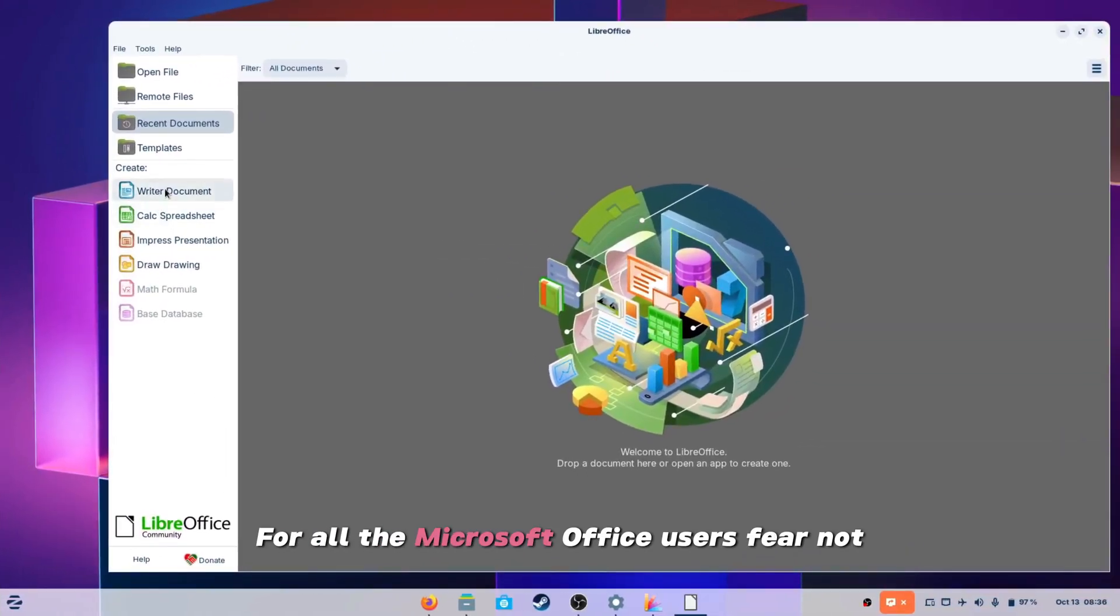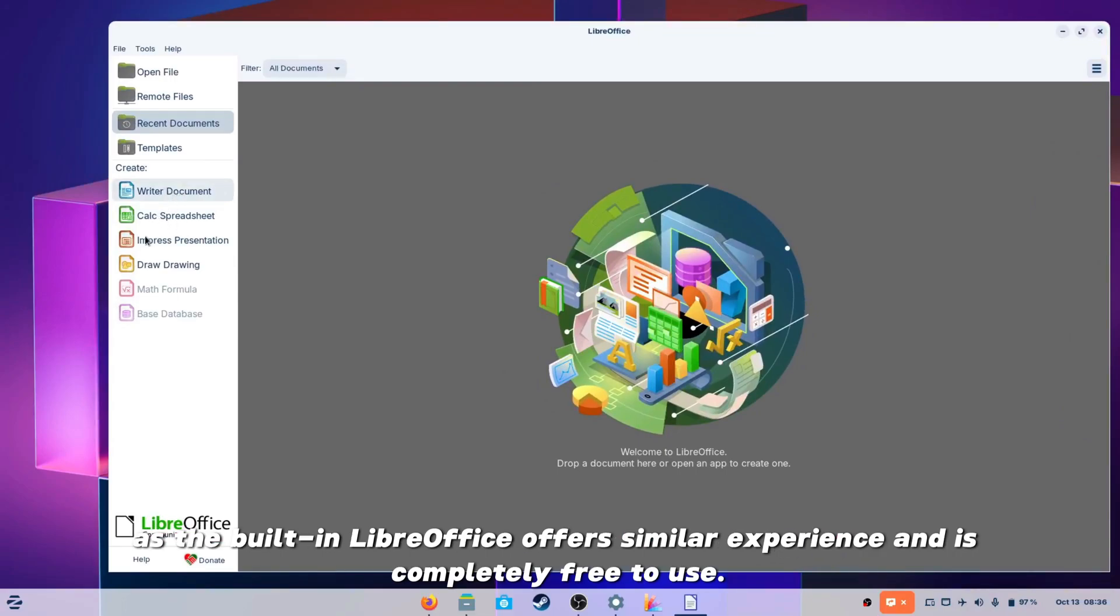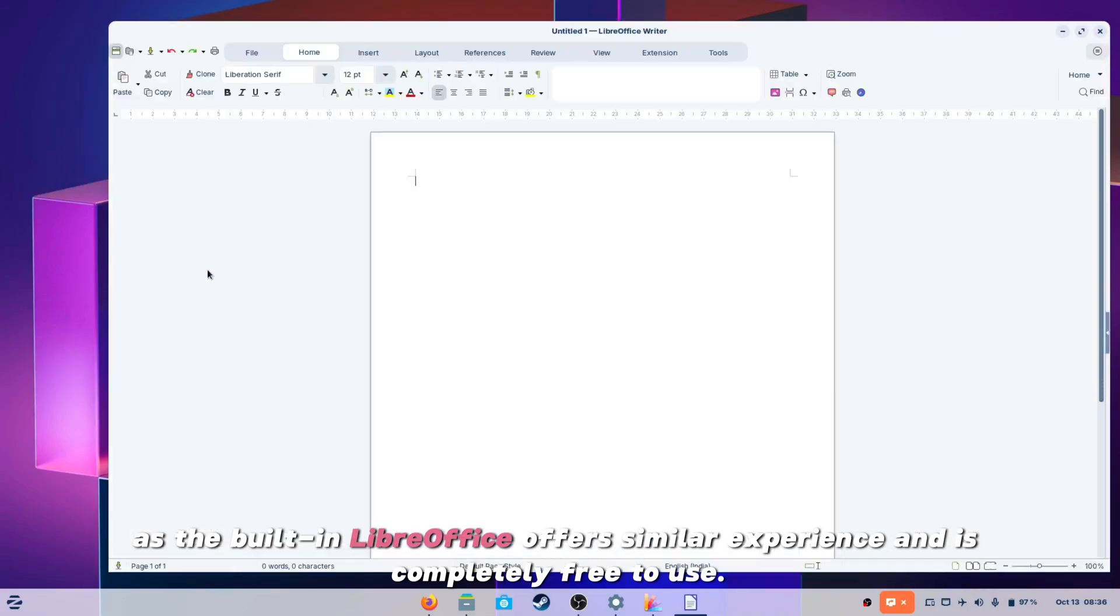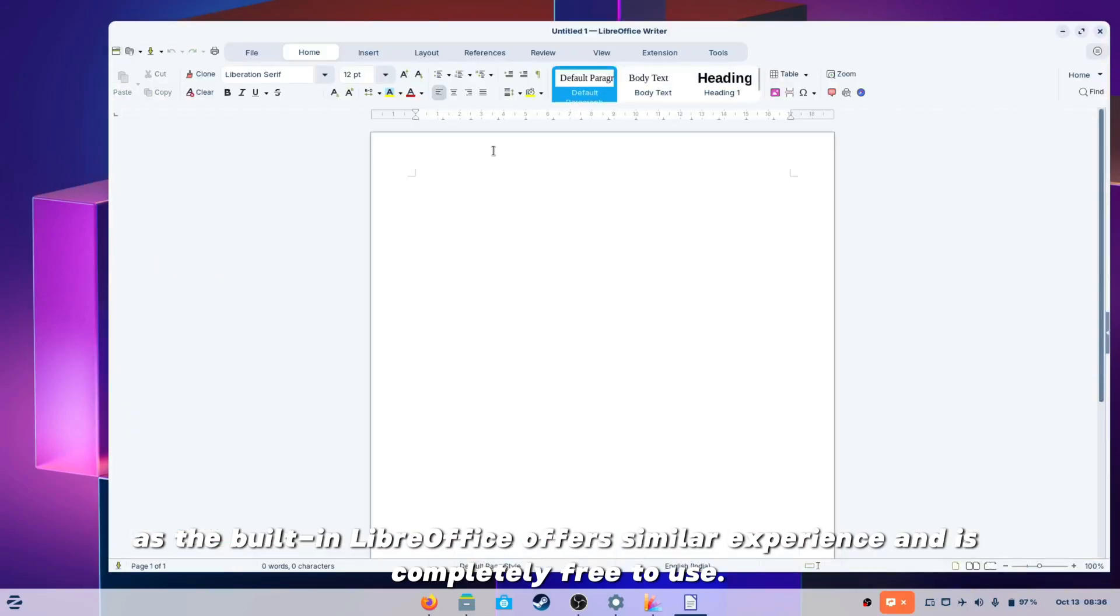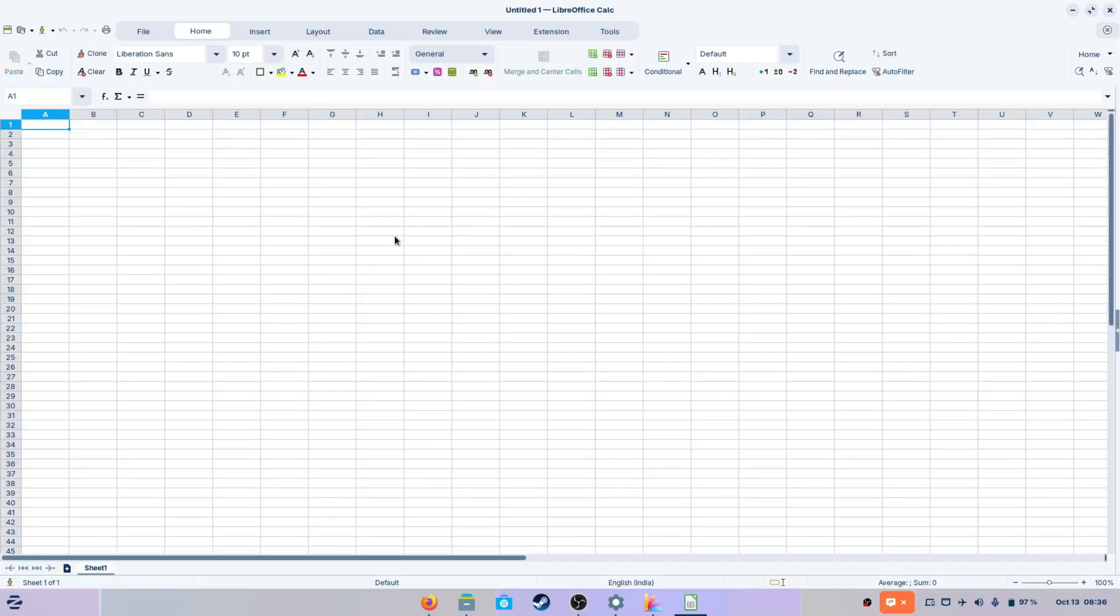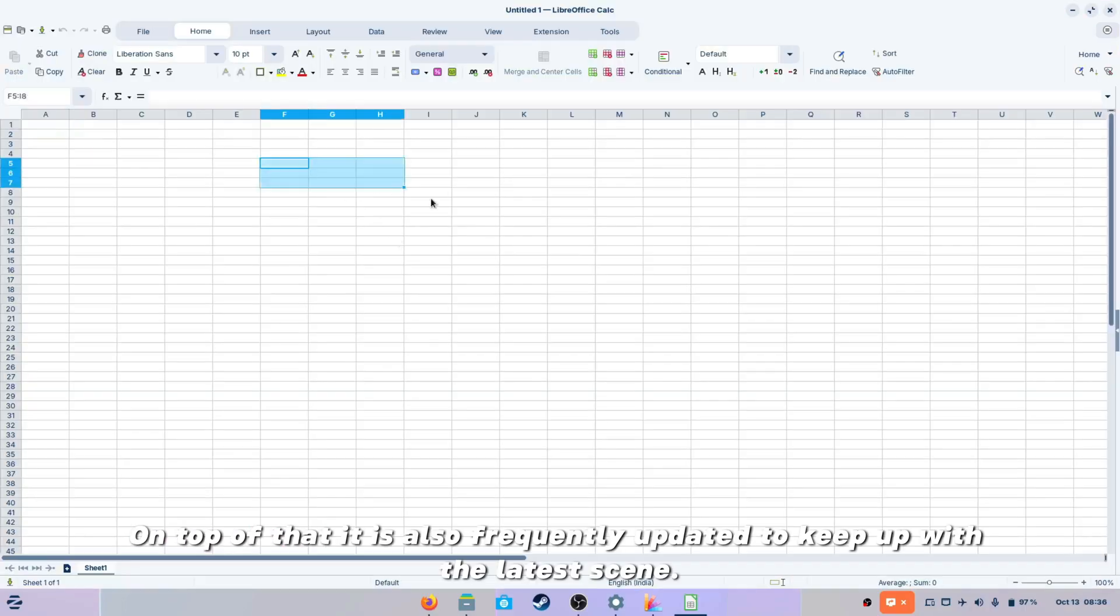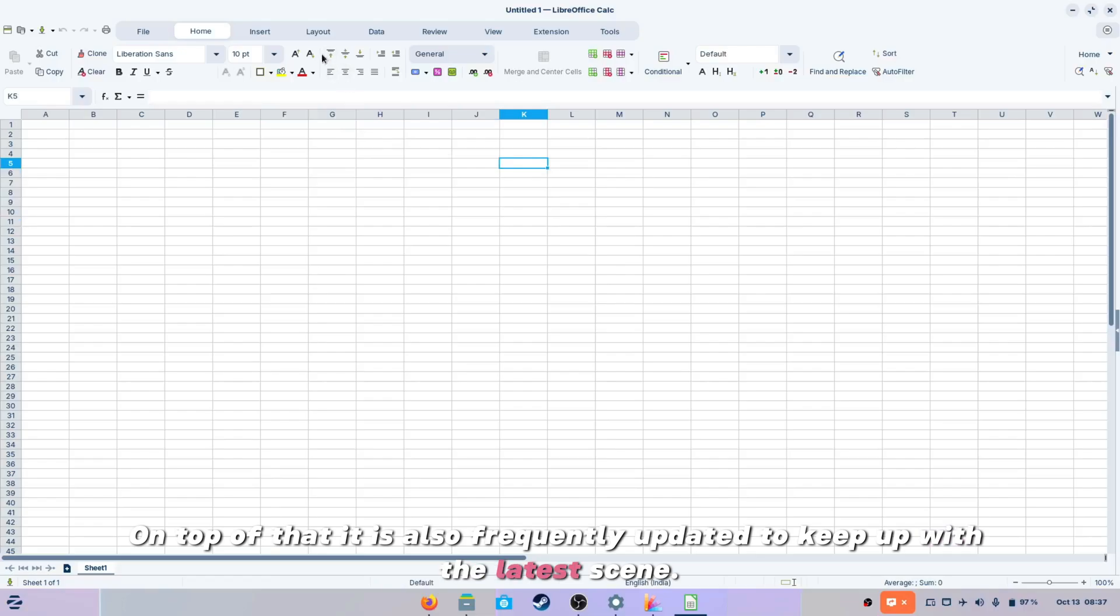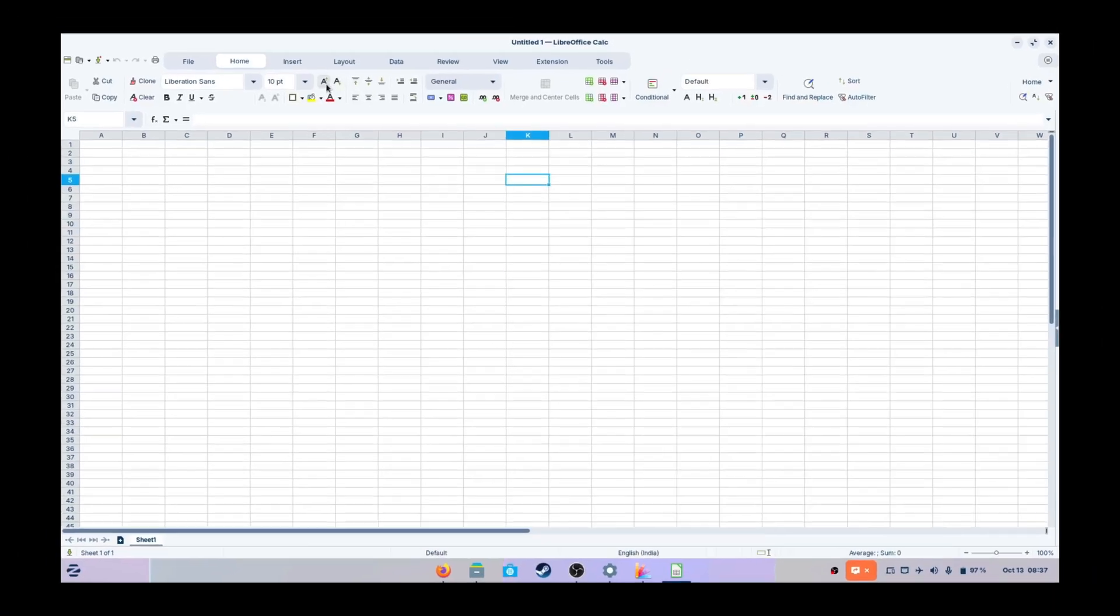For all the Microsoft Office users, fear not as the built-in LibreOffice offers similar experience and is completely free to use. On top of that, it is also frequently updated to keep up with the latest scene.